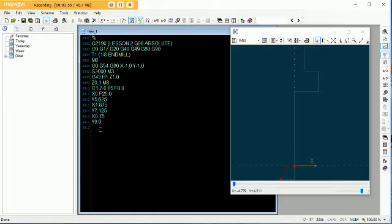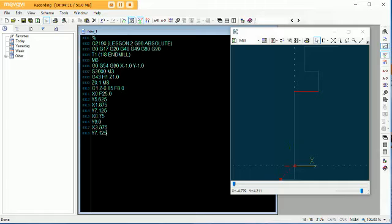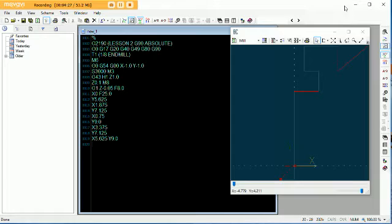So that takes us to there. Our next step over, we're going to go to X 3.375. And that takes us over that way. The next step, we've got to come back down on the Y to 7.125. Now this is where we're going to do the angle line — dead easy, I'm telling you. X 5.625, Y 9.0. Boom. Look at that, nice and simple.